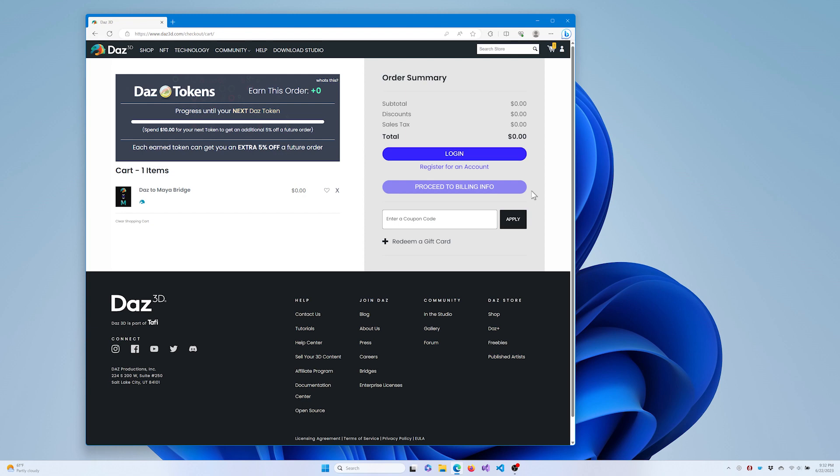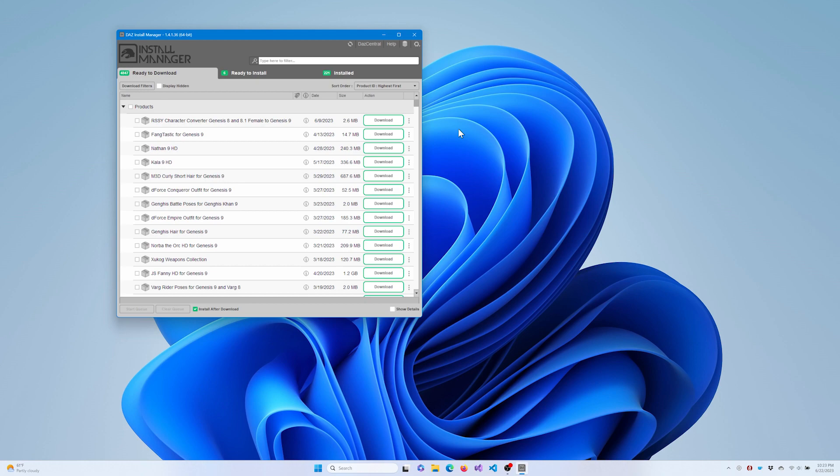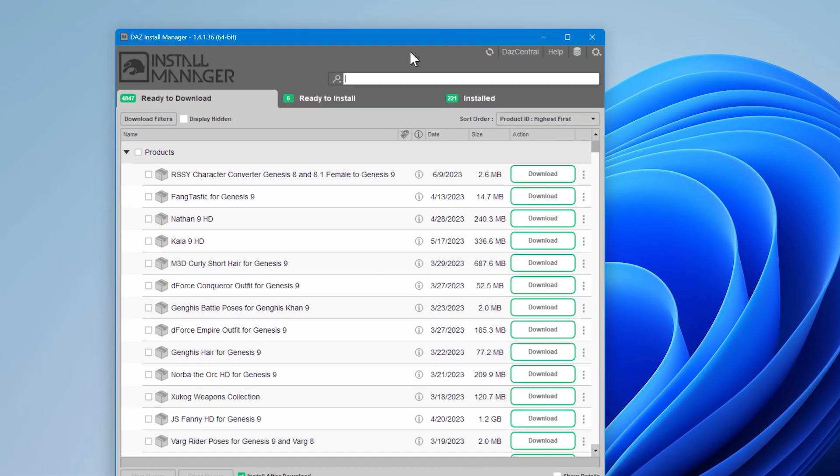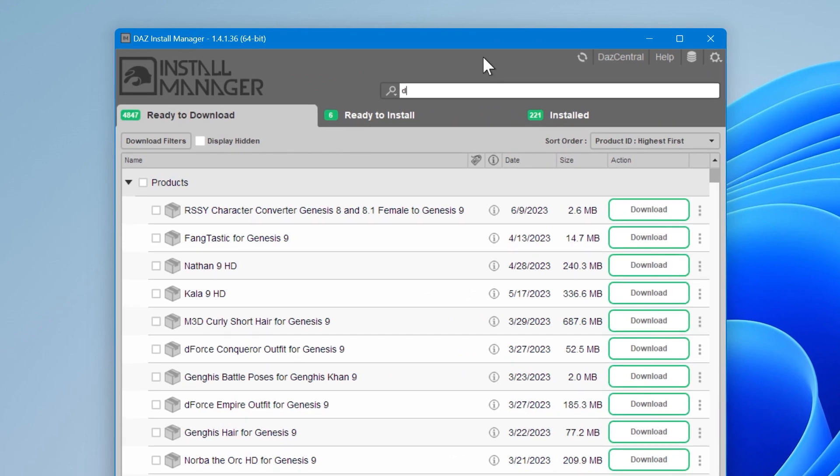You're ready to install the bridge via DAS Install Manager. Once the DAS to Maya bridge has been added to your account, open the DAS Install Manager.